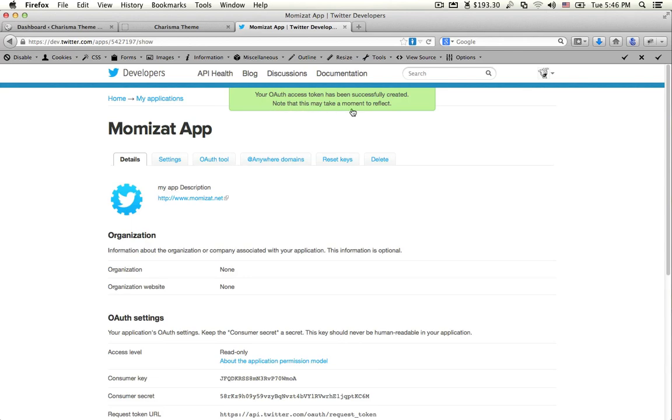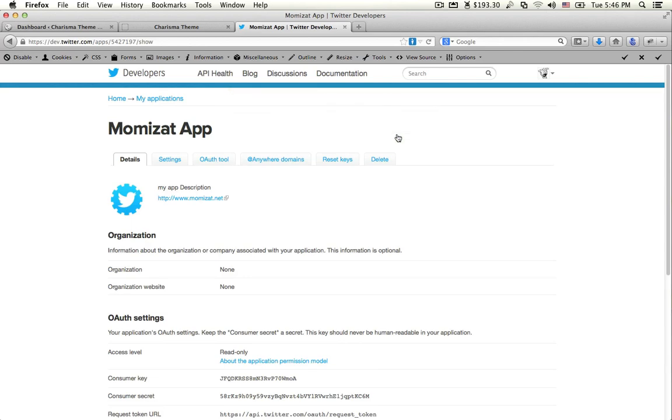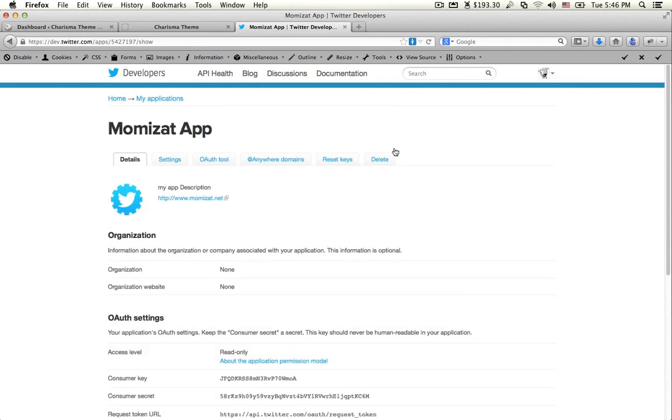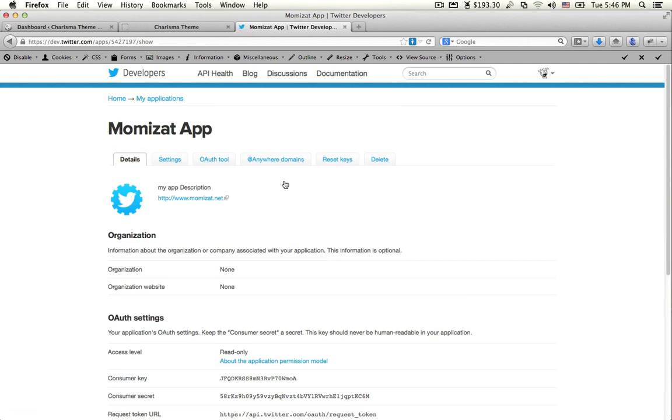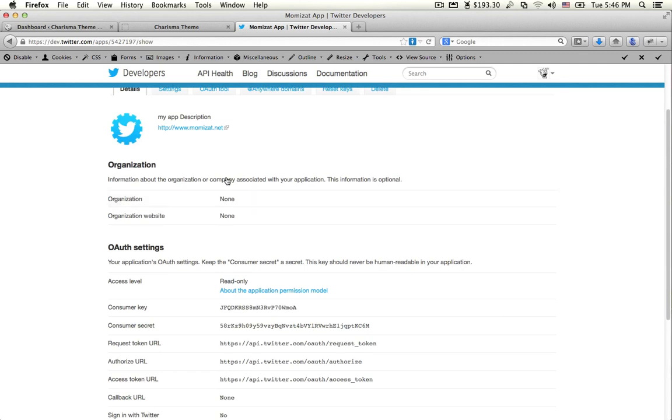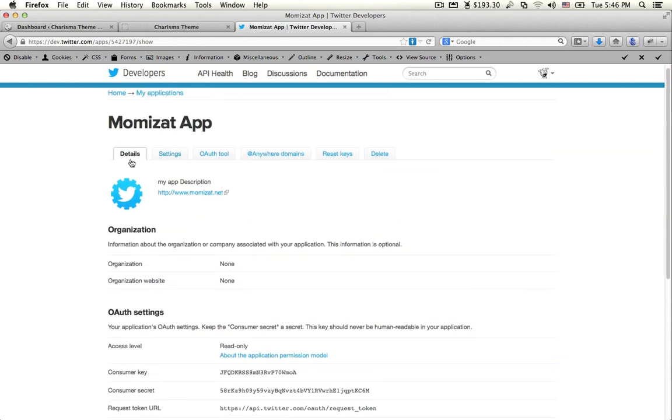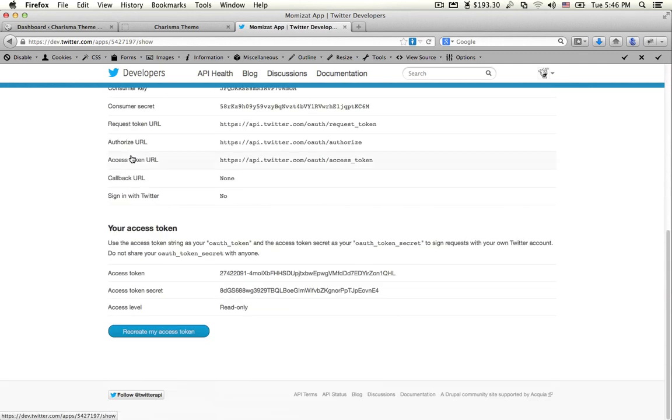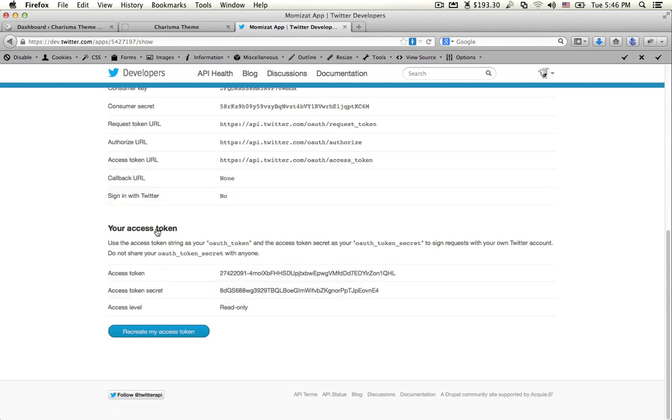This may take a moment. Just wait. Now you can see your access token here.